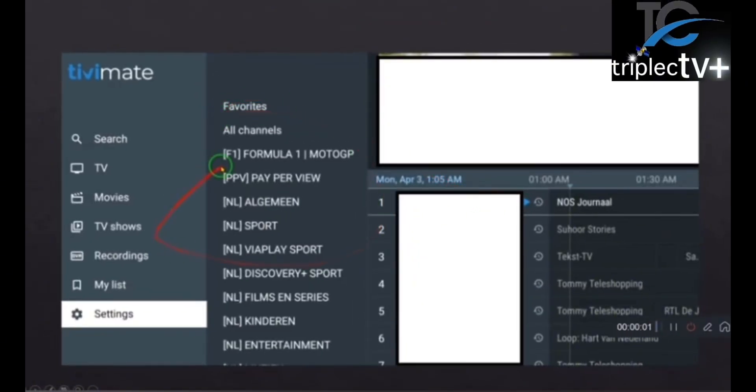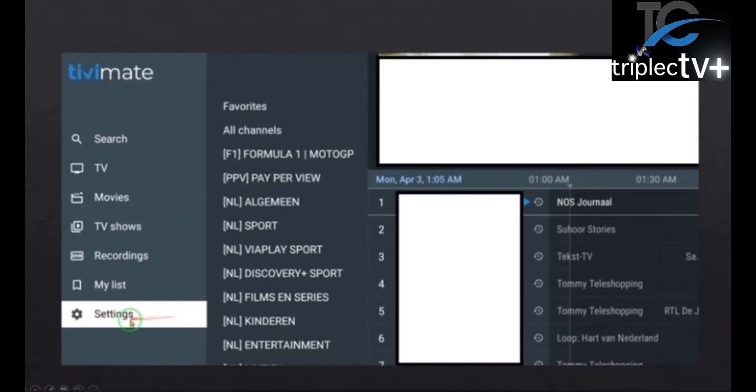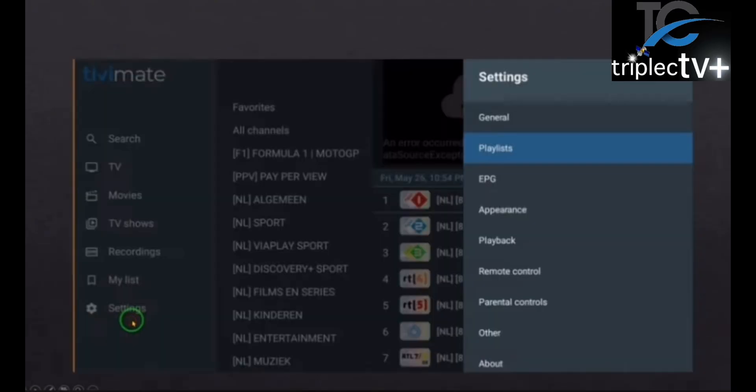Alright, to add a playlist to TV Mate, the first thing you're going to do is come down to settings on the bottom and click on that.